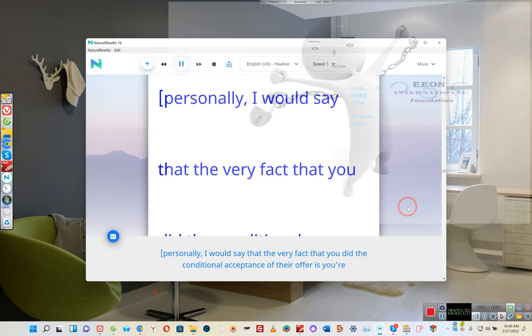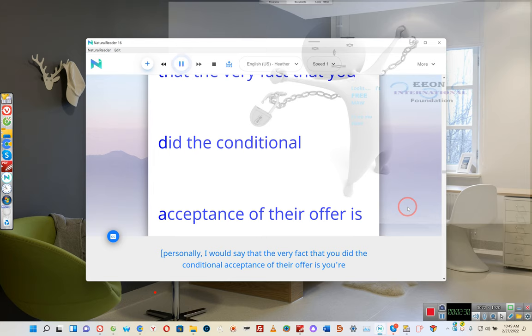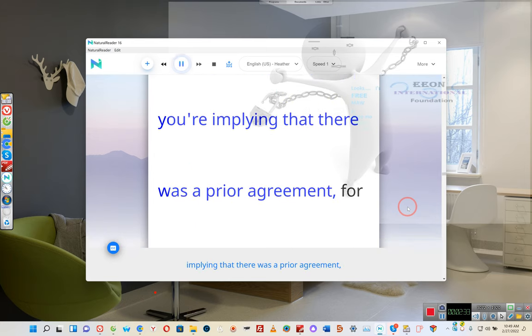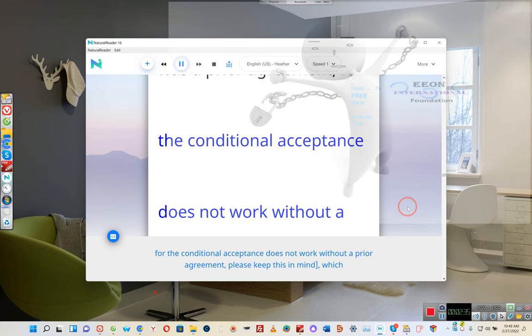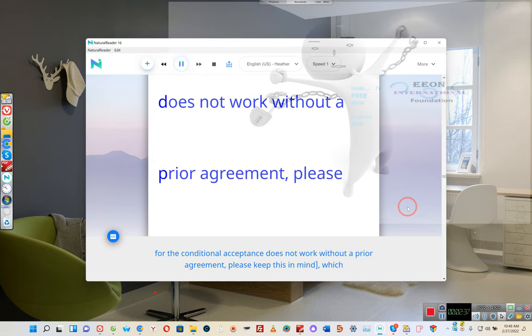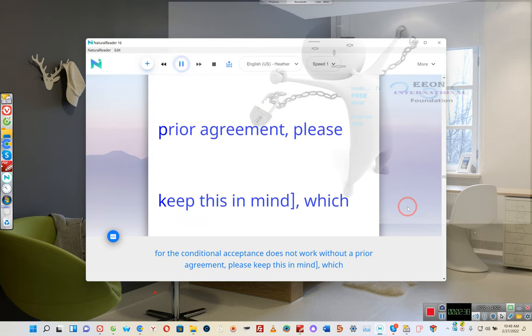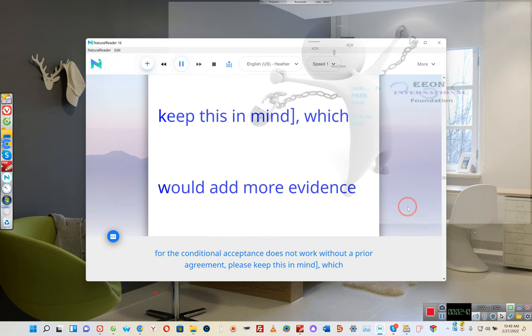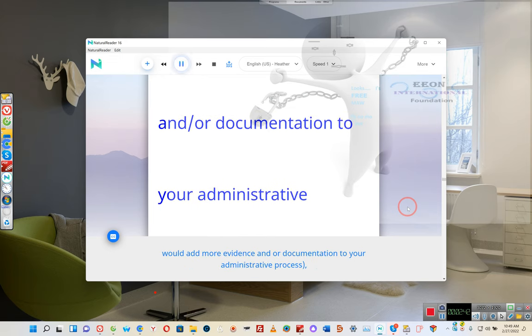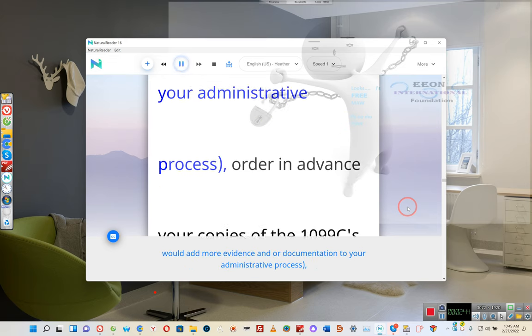Personally, I would say that the very fact that you did the conditional acceptance of their offer implies that there was a prior agreement, for the conditional acceptance does not work without a prior agreement. Please keep this in mind, which would add more evidence and or documentation to your administrative process.